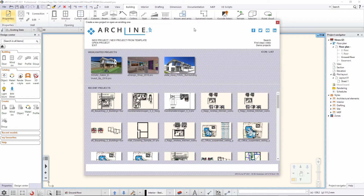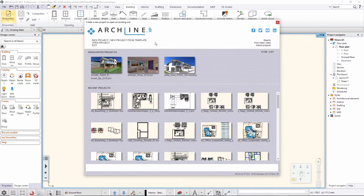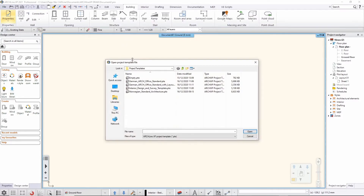When you start a new project in ArchiLine, you have two options: the default new project option, and another option where you can use ready-made templates or templates you created yourself. Let's see how that looks, and I'll explain what a template contains and what the difference is between a regular new project and a template. When you click 'New Project from Template', you land in the project templates folder.